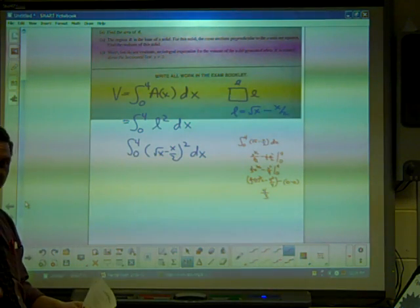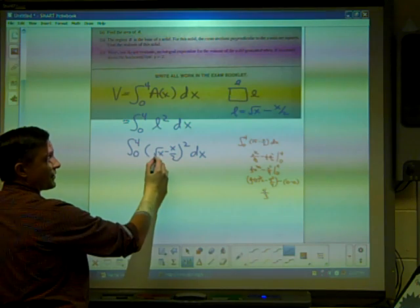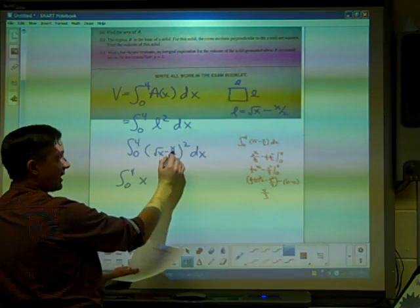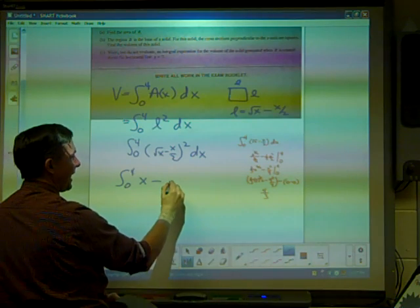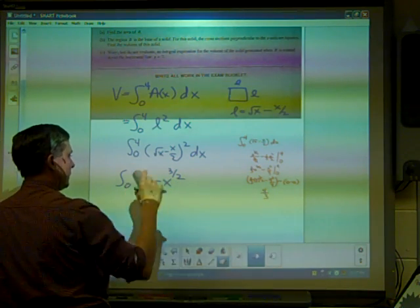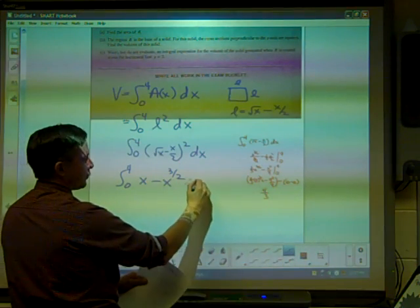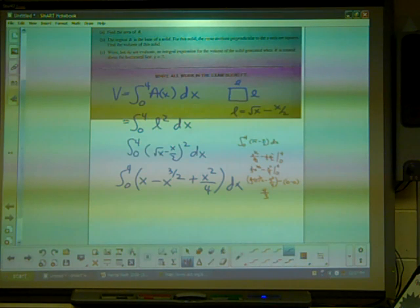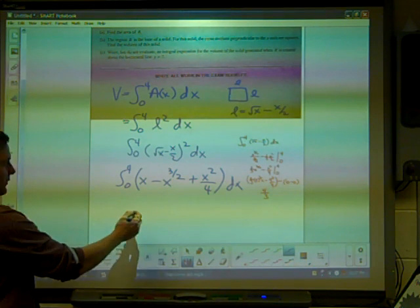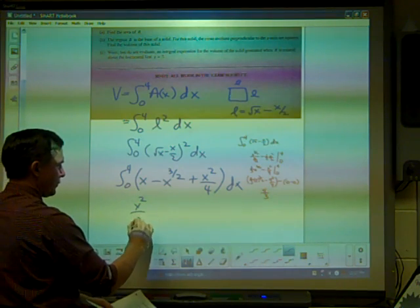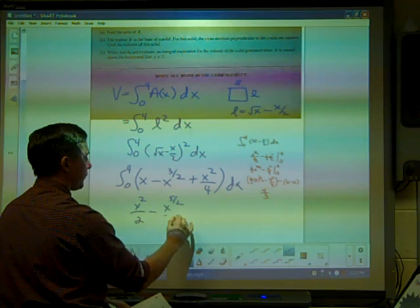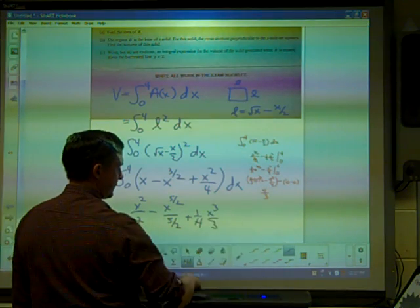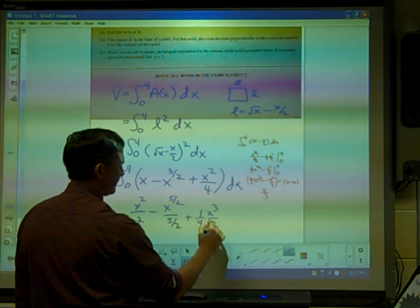Now we have to grind this out — the antiderivative and the answer are each worth points. The only way to do this is to square out the binomial. Square root of X times square root of X gives X. The middle term: square root of X times X over 2, doubled, gives minus X to the three halves. And X over 2 squared gives X squared over four. The antiderivative is X squared over 2 minus X to the five halves over five halves, plus one fourth times X cubed over 3, evaluated from zero to four.